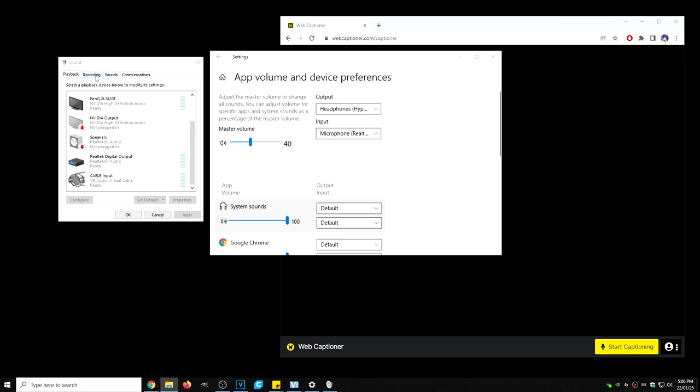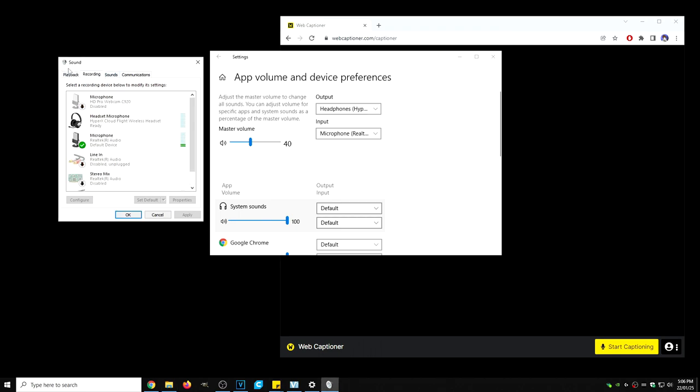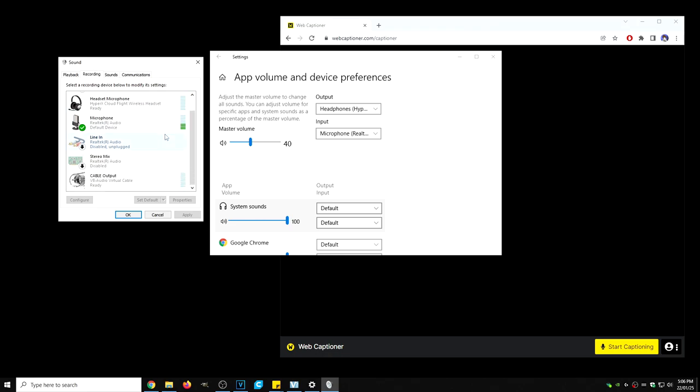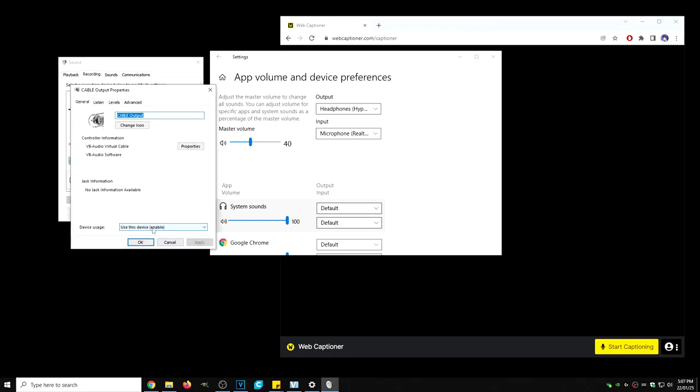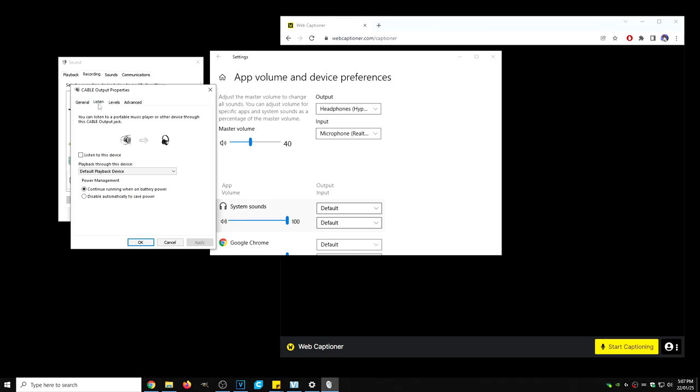Before we play too much in the app volume and devices preferences menu, we will click on the recording tab under sound. We're going to scroll down a little bit. We are going to right click. We're going to hit properties. We're going to click on listen and we're going to click on listen to this device. We're going to click apply and we are going to click OK.